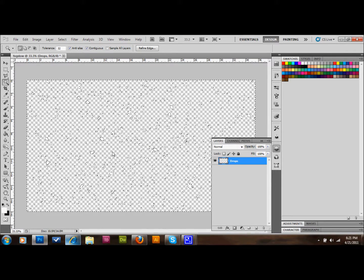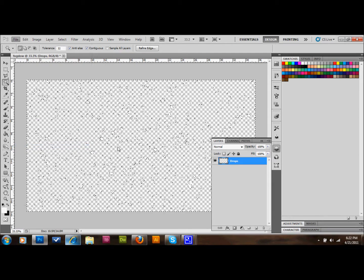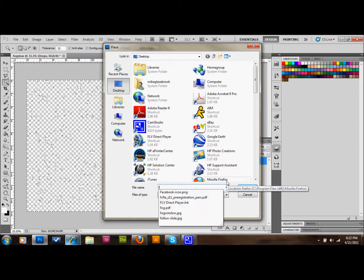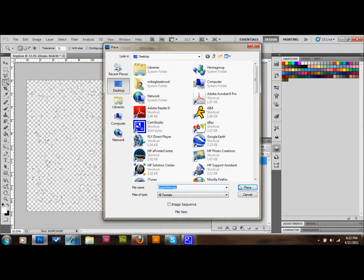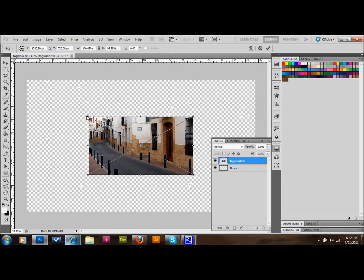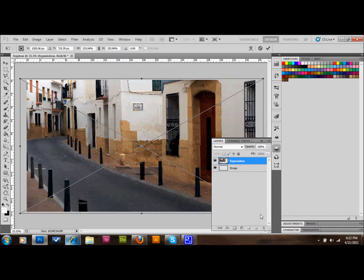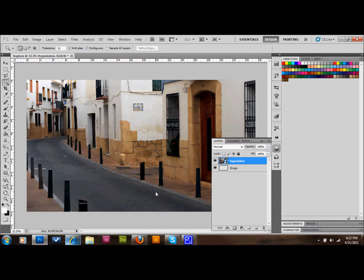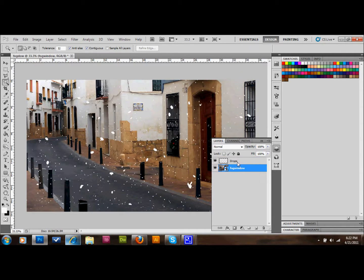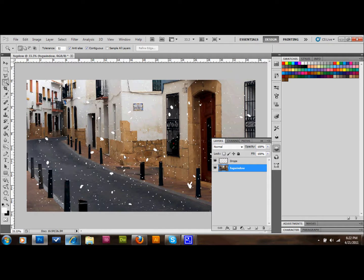Next, import a picture we want to see through this foggy droplet window. Go to File and Place, and place whatever picture you've picked. I've named mine 'fogwindow.jpg'. Resize it to fit your document and apply it by double-clicking. Stick it behind the drops layer so the drops appear on top. Then go to Layer, Rasterize — since it was placed as a Smart Object.